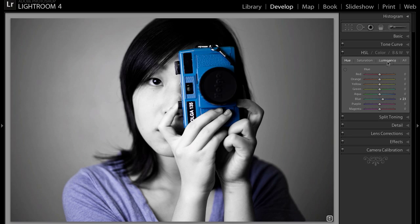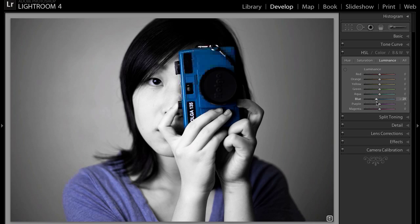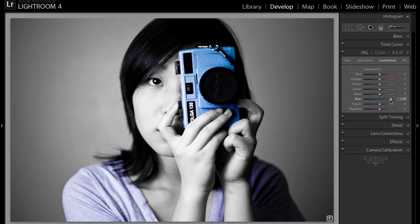Then you can go to Luminance, which basically changes how dark or light your color is. Pulling it to negative 100 will make it dark and pulling it to plus 100 will make it really light. I want it a little bit lighter so I'm going to pull it to around 19 — that looks pretty good.